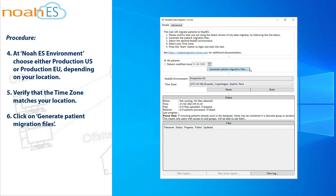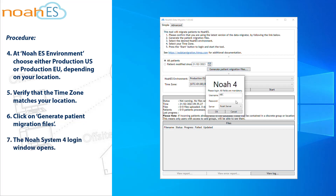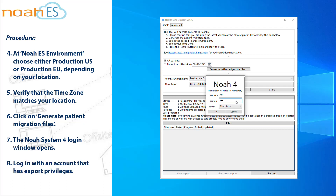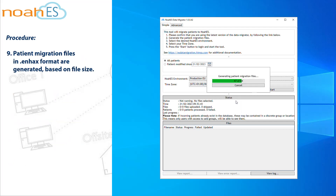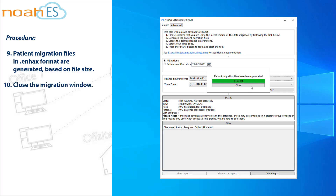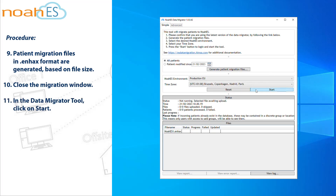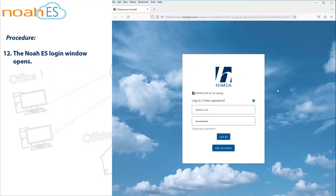Click on Generate Patient Migration Files. The NOAA System 4 Login window opens. Log in with an account that has export privileges. Patient Migration Files in NHACS format are generated, based on file size. Close the Migration window. In the Data Migrator Tool, click on Start. The NOAA ES Login window opens.